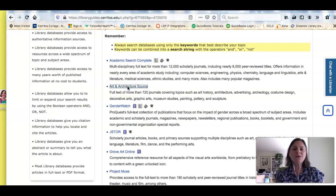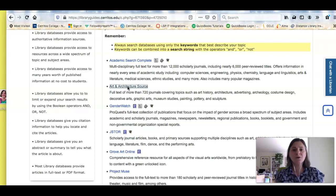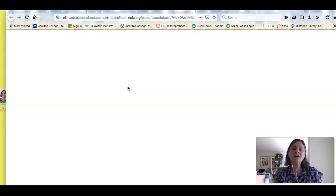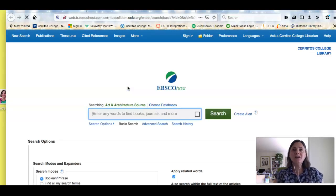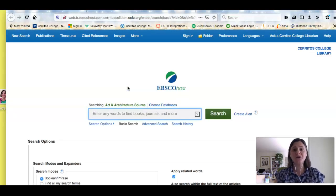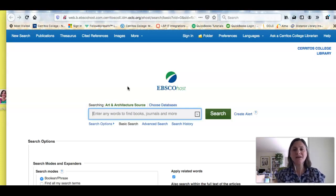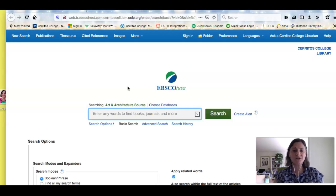If you click on the link to this when you're at home, or really for any library resource, you will probably be asked to log in using the same username and password you use for Canvas. So I'm already logged in, so it's not asking me to do that, but you might see that screen, and that's the information you put there.